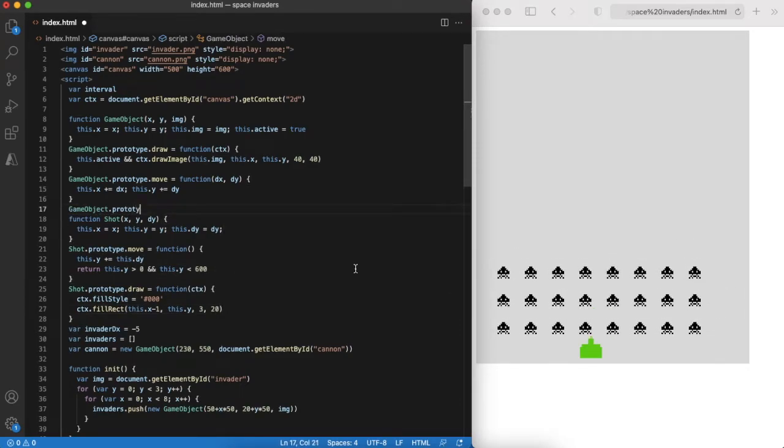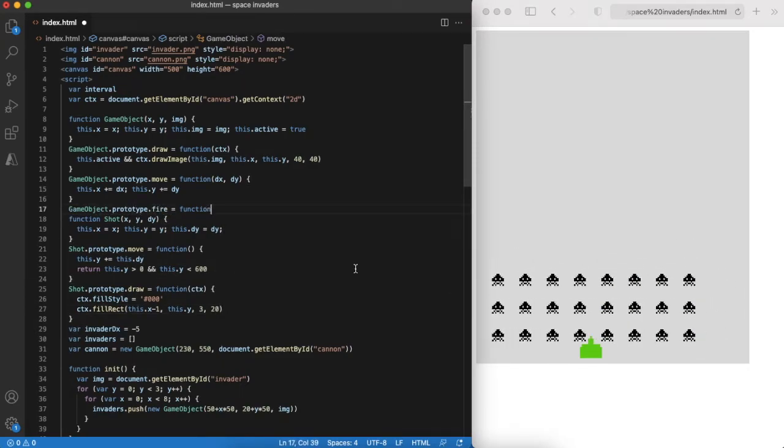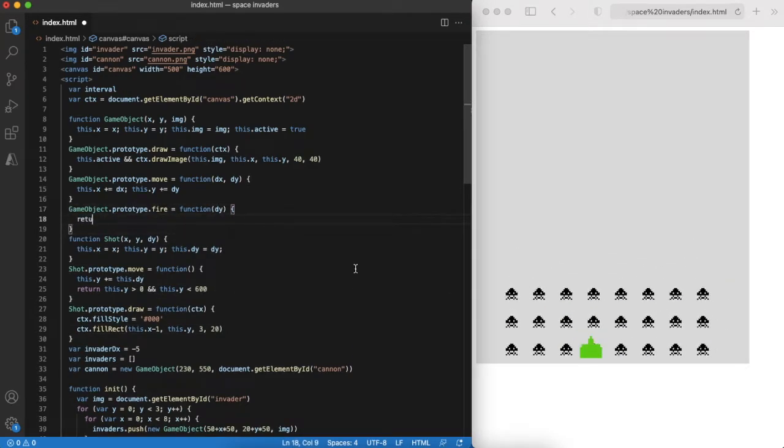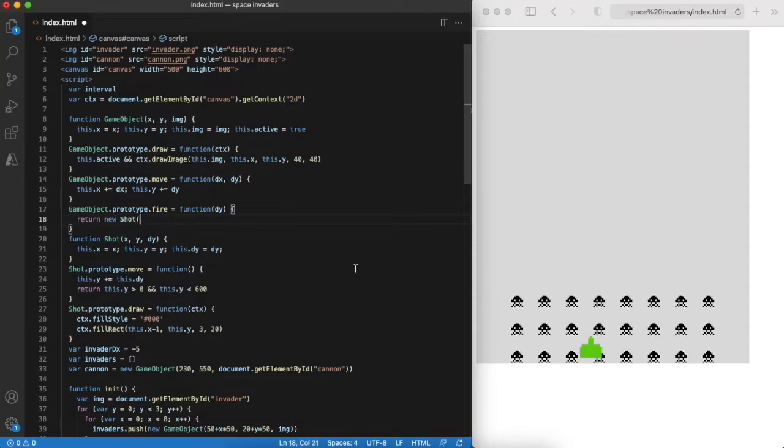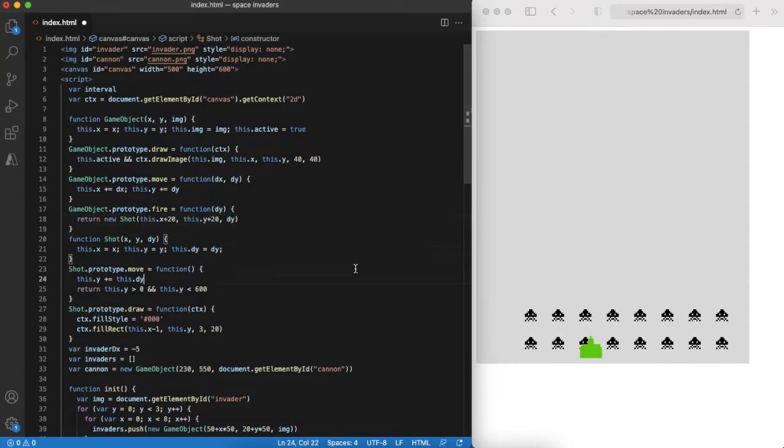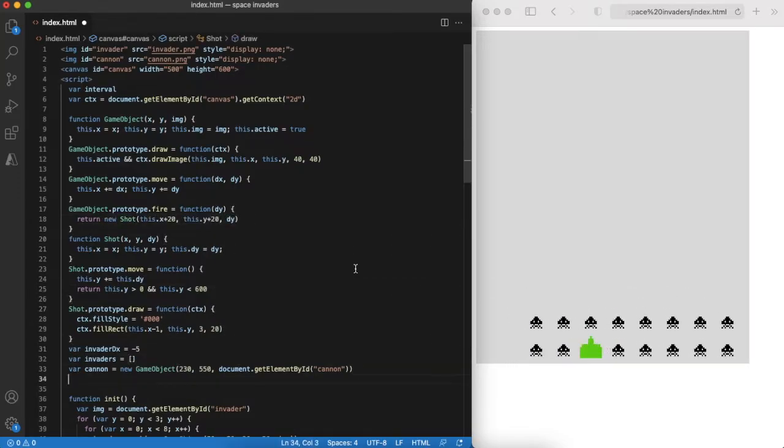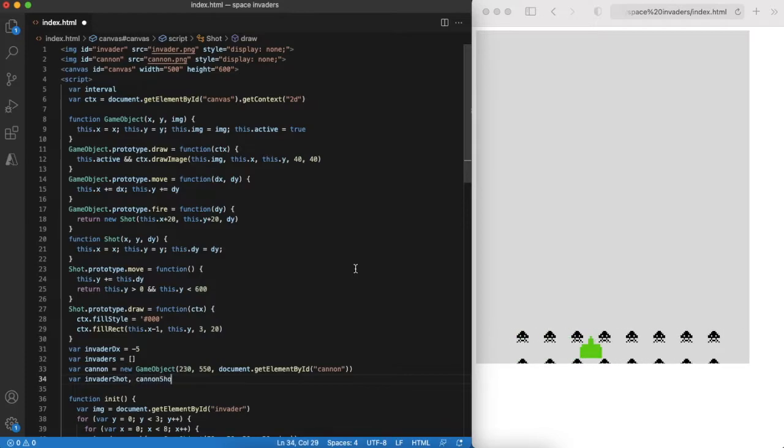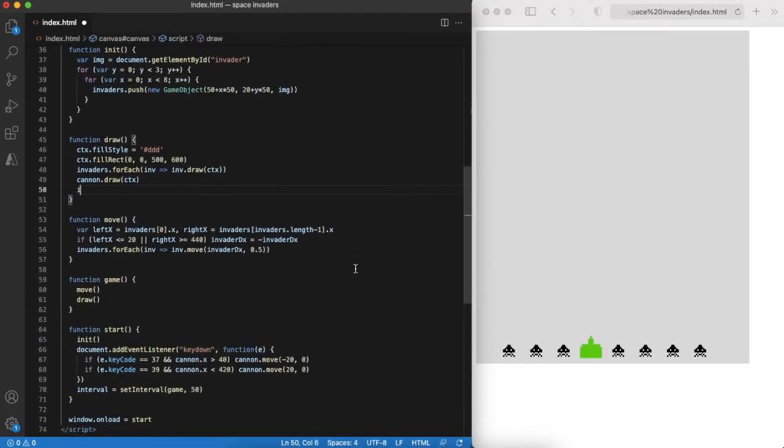Don't forget that now our game object can fire a shot. Drawing the shot if it is fired.